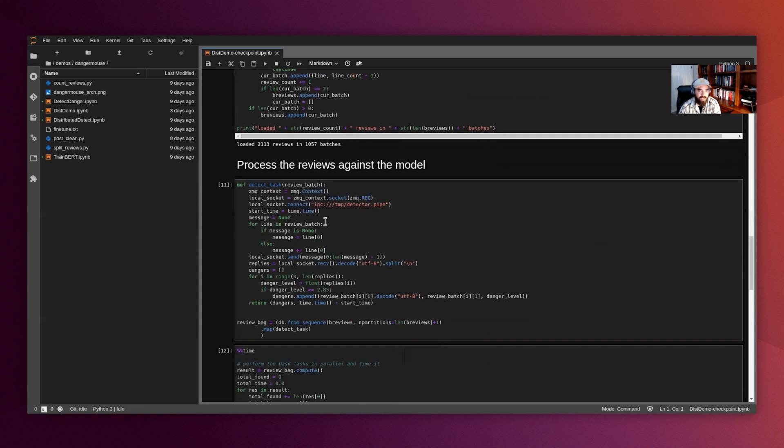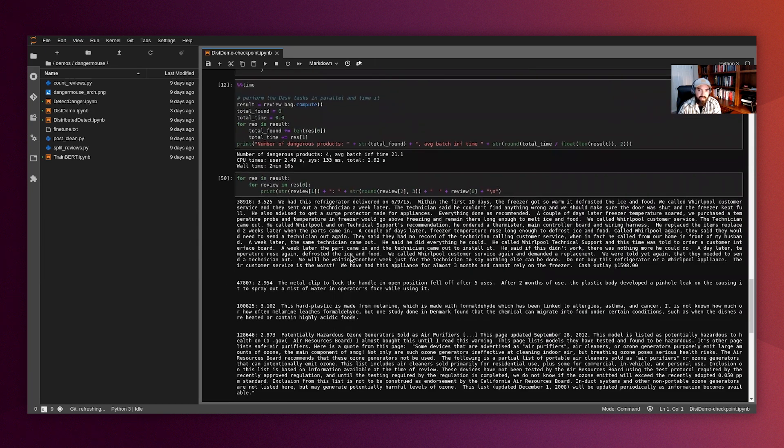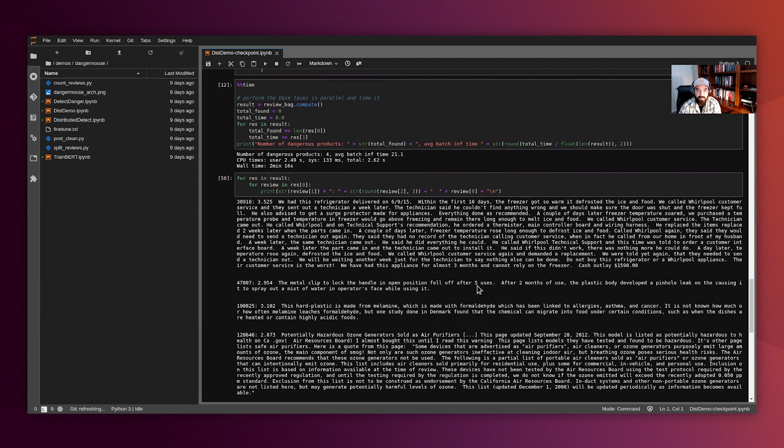So here we see we are processing the reviews against our pre-trained BERT model. And if I go a little bit further down, you can see some of the reviews that our BERT model identified as potentially dangerous products based on Amazon reviews.